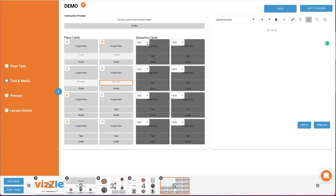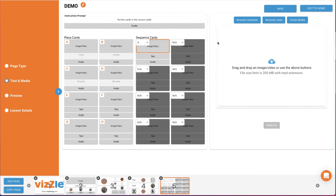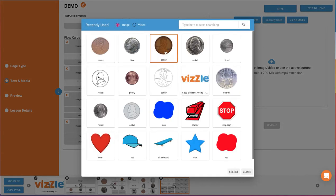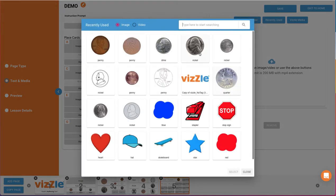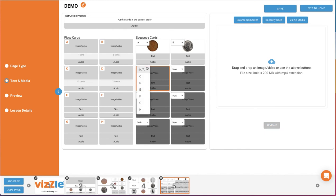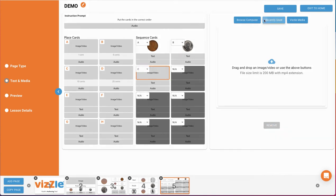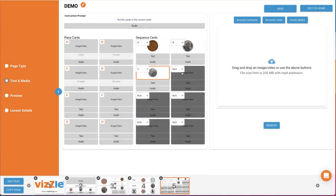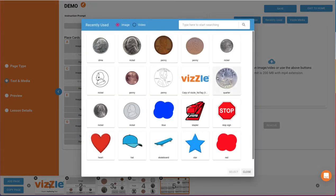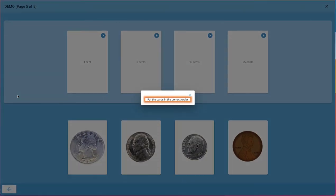Then, to the sequence cards, I'll just use images for each coin. Use the top left dropdown on the sequence card to tell Vizzle which place card it belongs with. Then we'll preview to see how this page will display. Put the cards in the correct order.